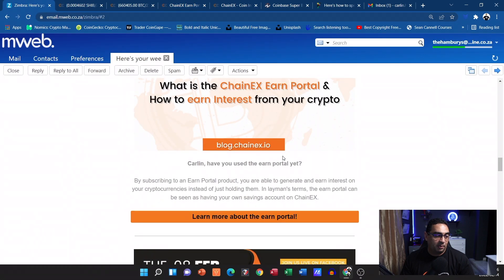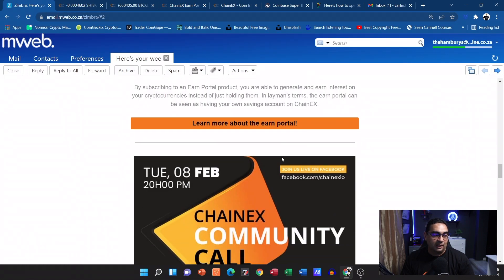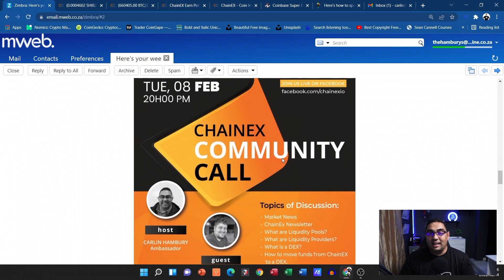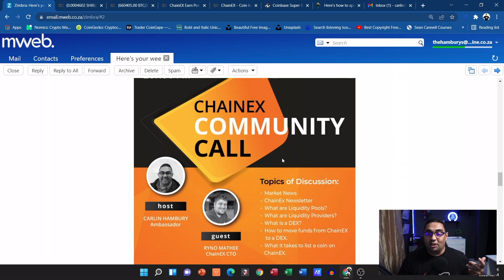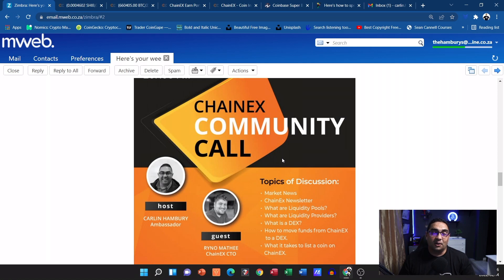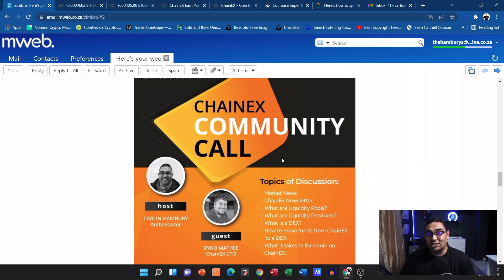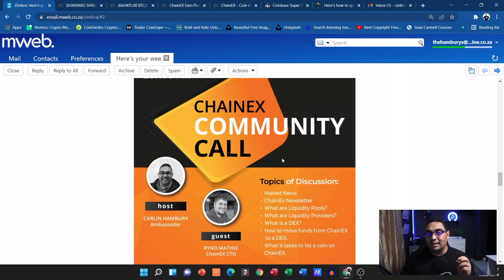And then as usual we have our community calls. This was the last one that we did last week, excellent community call with the CTO of ChainEX, Reino. We had a lovely time, a lot of information shared there. So you don't want to miss our next one which should be around the 22nd of February. Don't miss it guys, 8 PM.